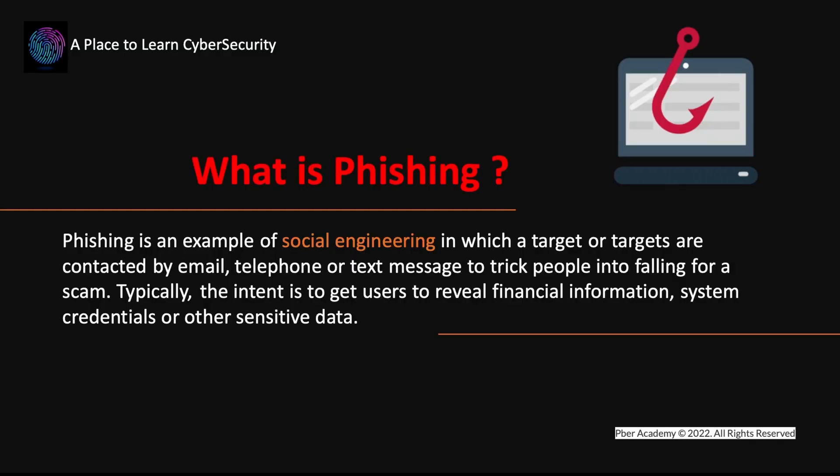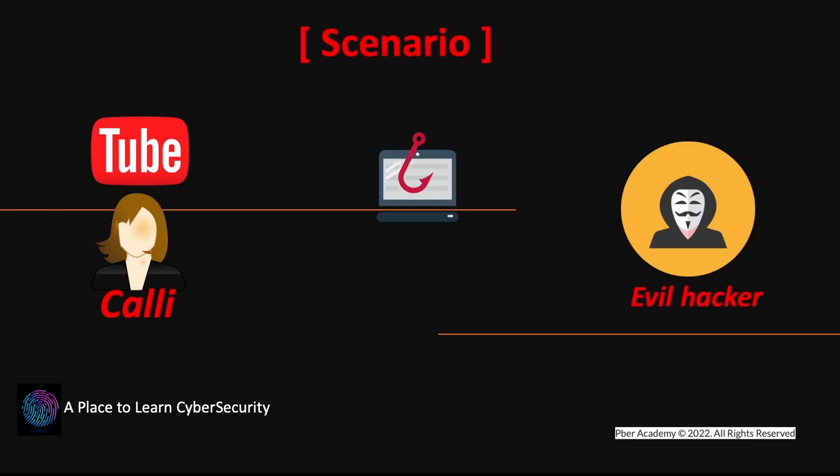What is phishing? Phishing is an example of social engineering in which a target or targets are contacted by email, phone or text message to trick the people into falling for a scam. Typically, the intent is to get user to reveal the financial information, system protection or any other sensitive data.